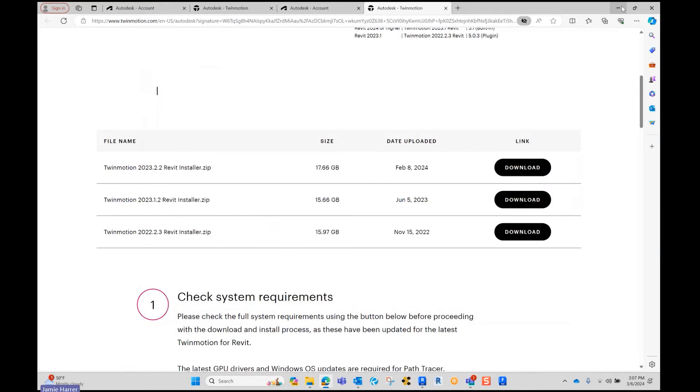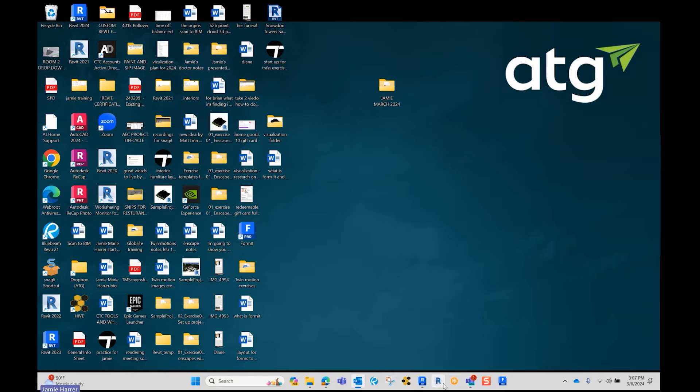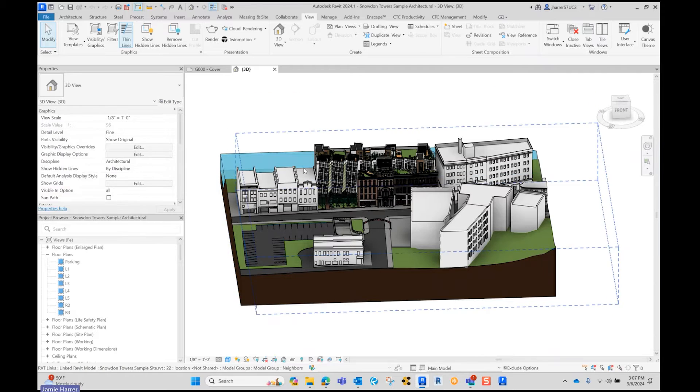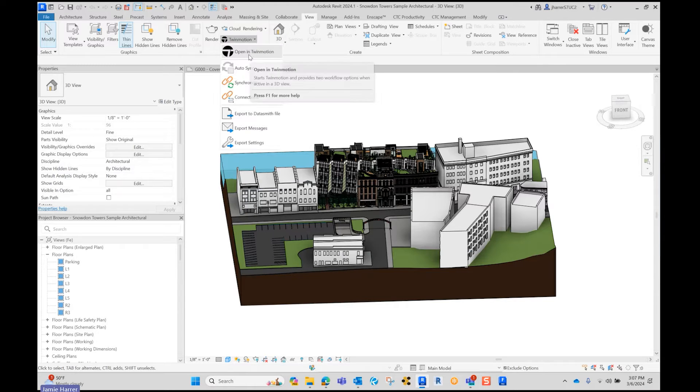And now you should be able to go to your Revit model, go under a 3D view, and be able to open Twinmotion.